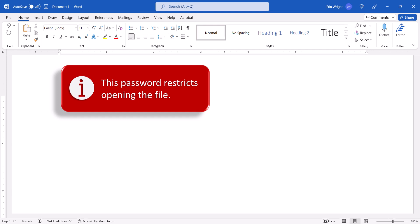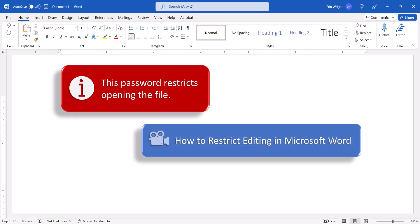For a full tutorial about restricting editing, please see my previous video, How to Restrict Editing in Microsoft Word, which is linked in the description box below.